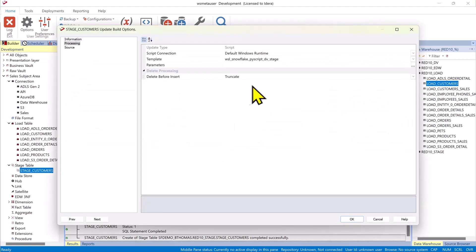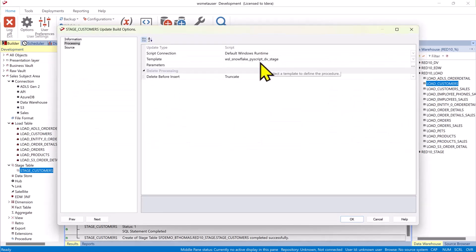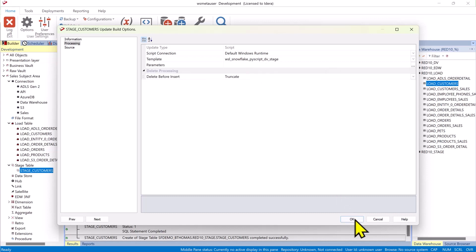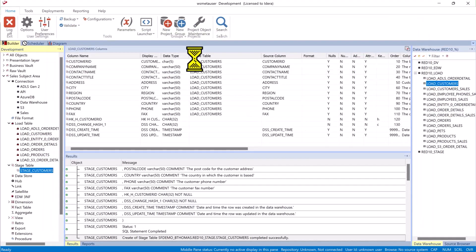Now we create and load. Now we are using templates to do this. This is a data vault stage table for a Python script for Snowflake.